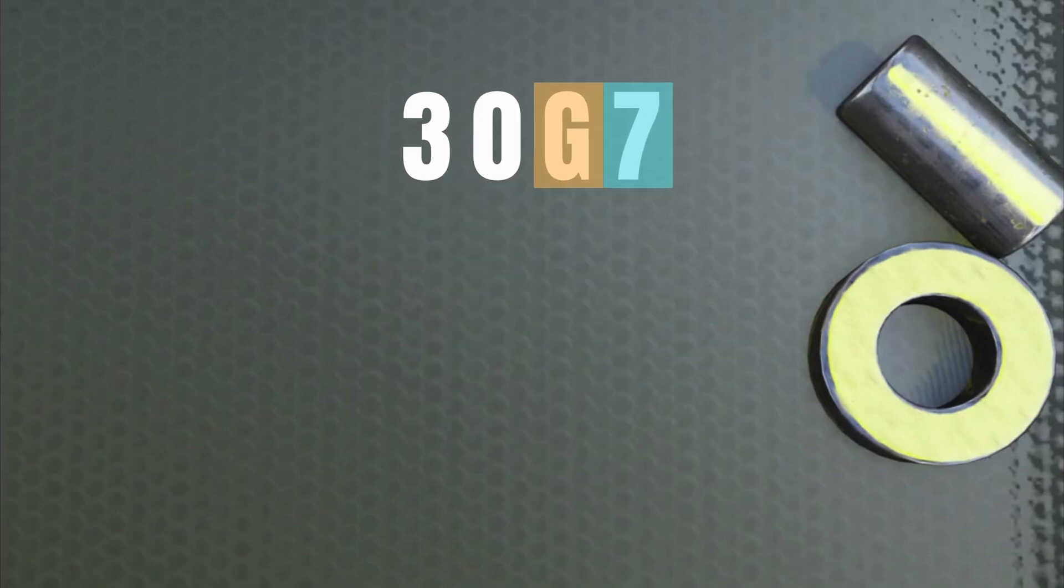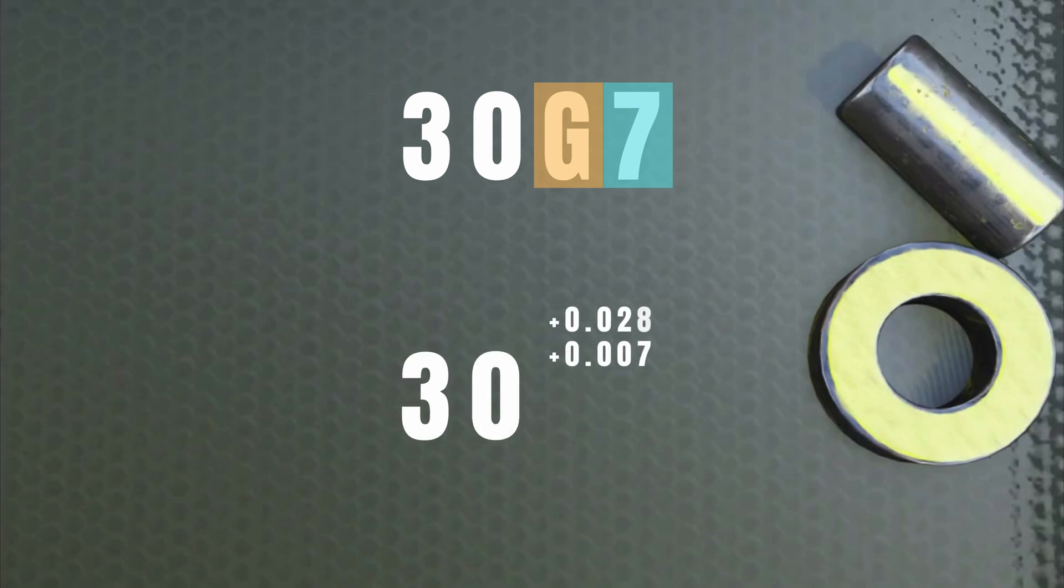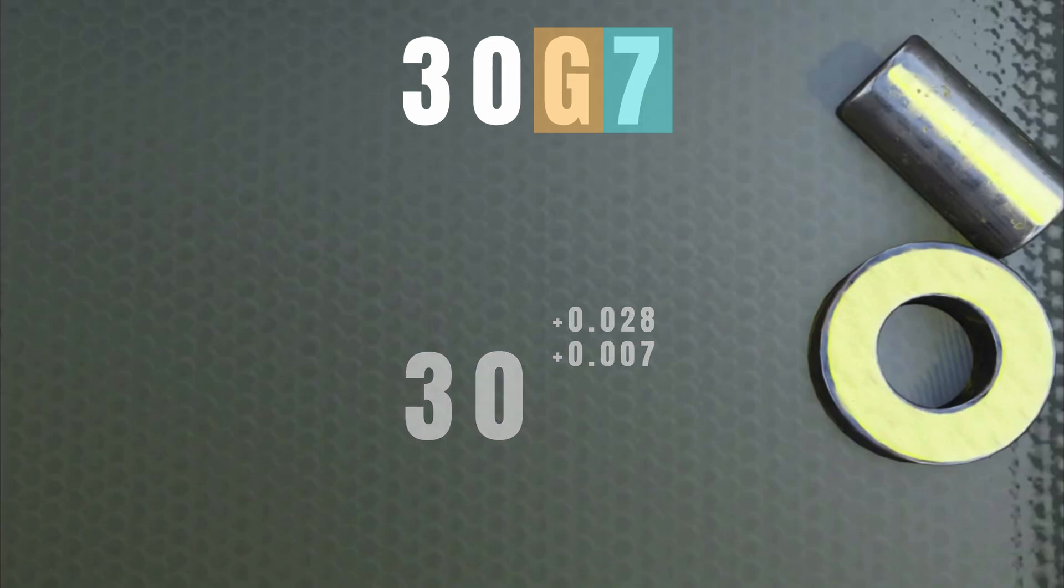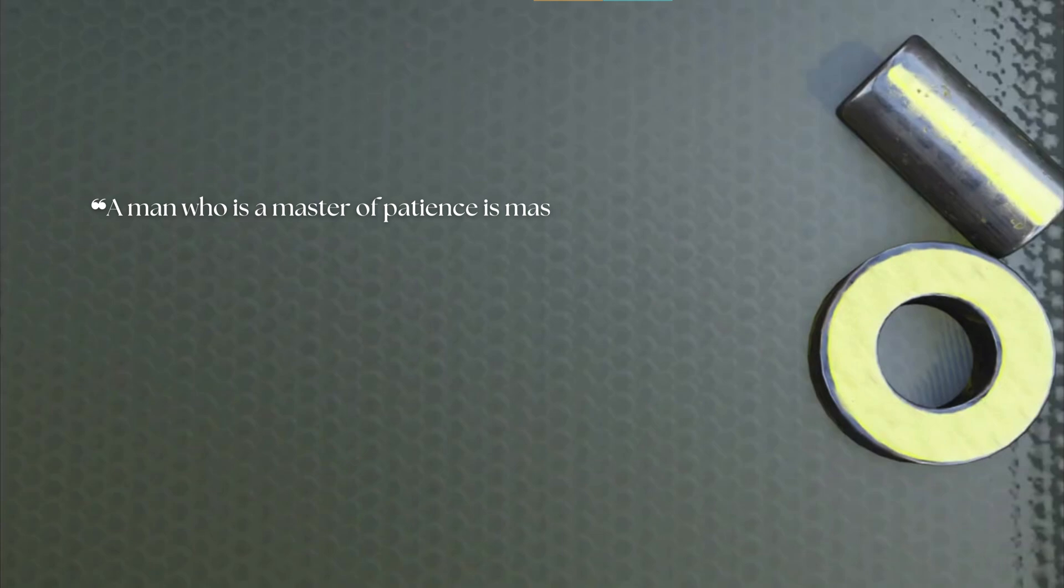The logical question arises, why do we need such a system instead of simply indicating the deviation? Why say 30G7 instead of just indicating 30 plus 0.007 plus 0.028? I will answer this question at the end of the video, but before that we need to understand a few fundamental concepts about fits.